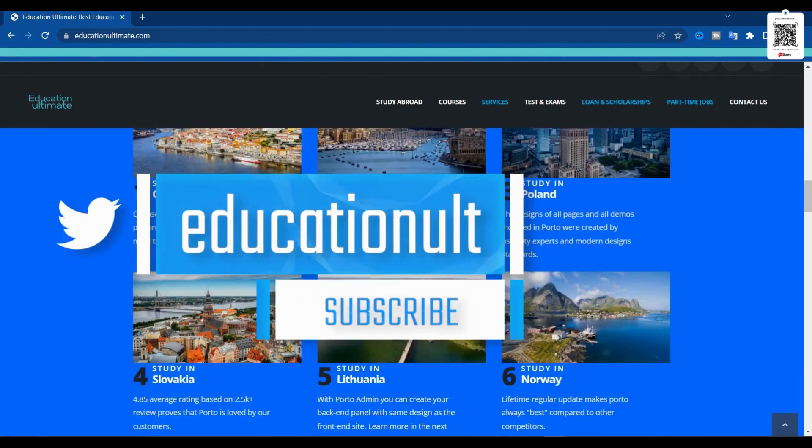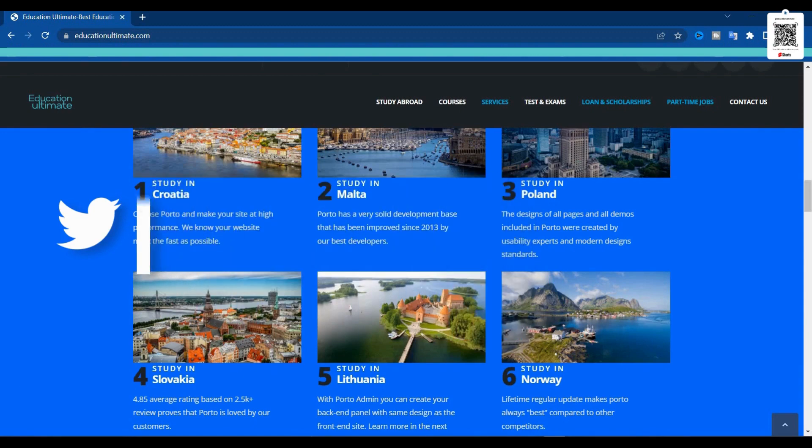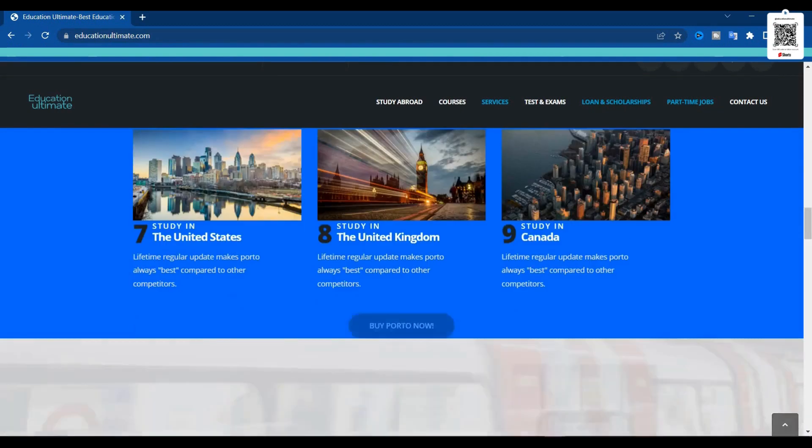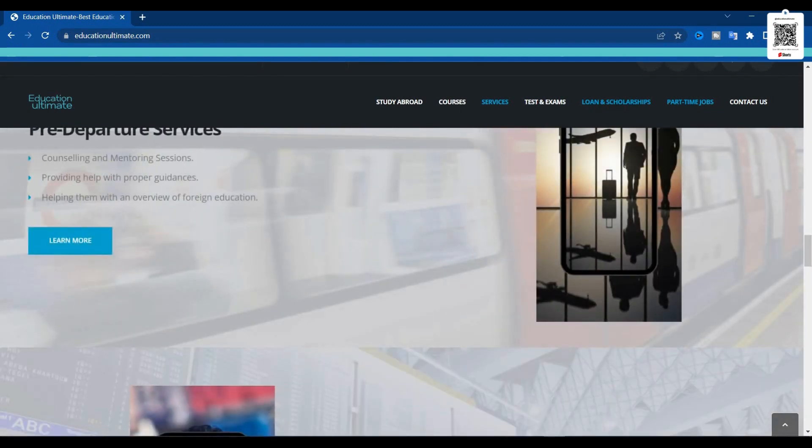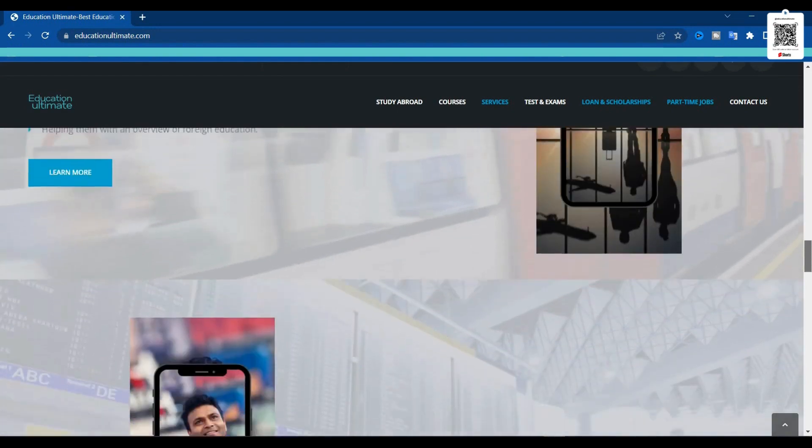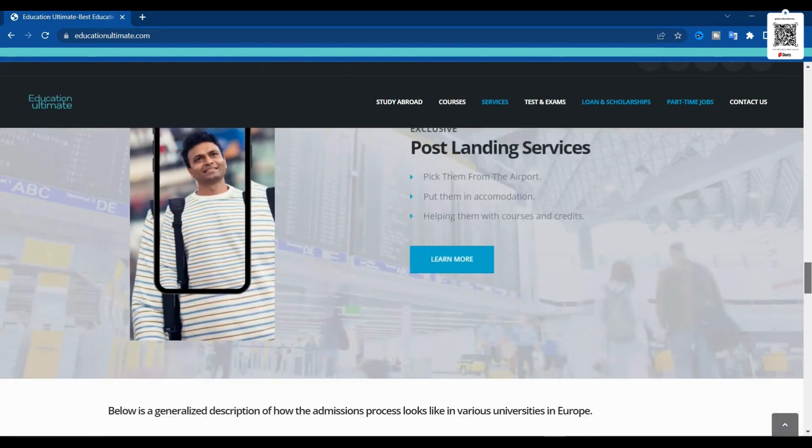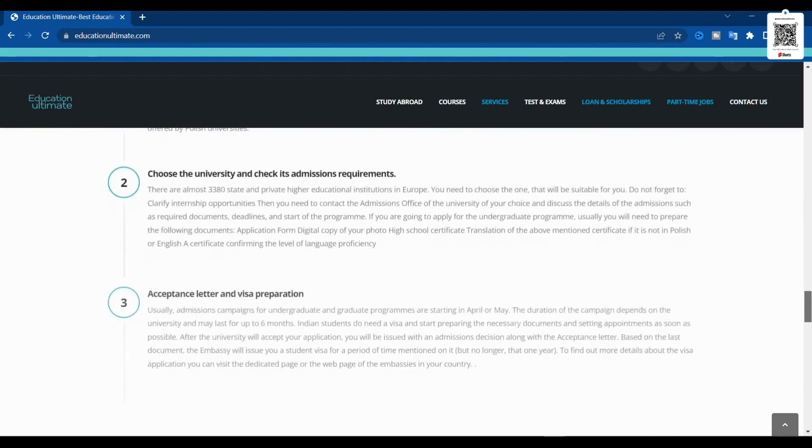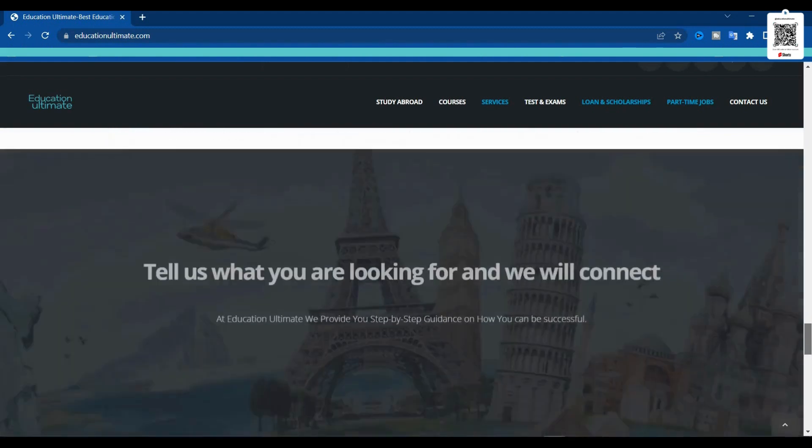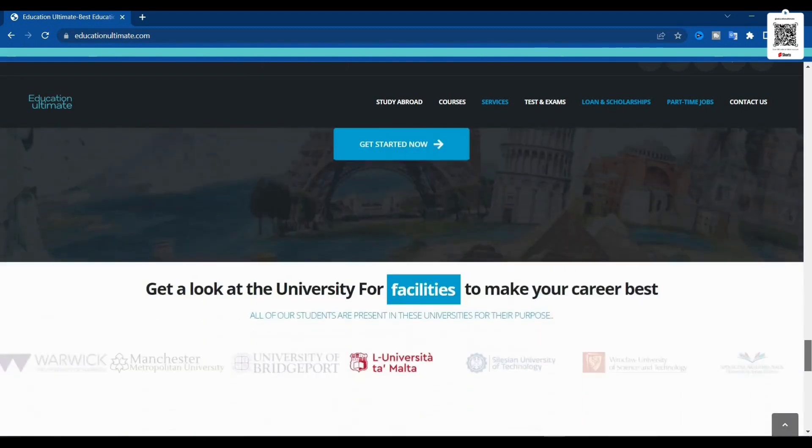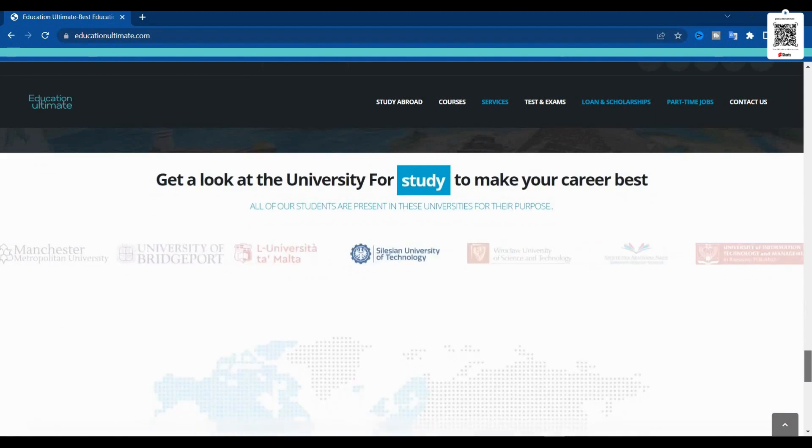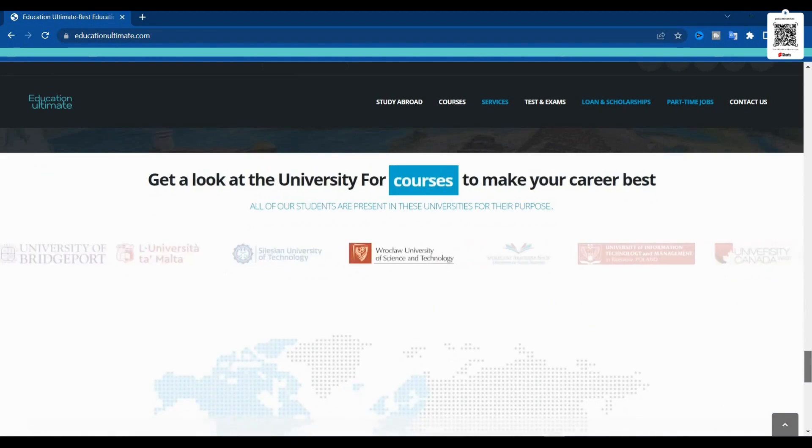We have the study destinations, the universities, as well as we will provide you every bit of information on pre-departure services, post-landing services, and other important parts of how to choose a university and how to get a chance into these prestigious universities for getting your foreign education degree.